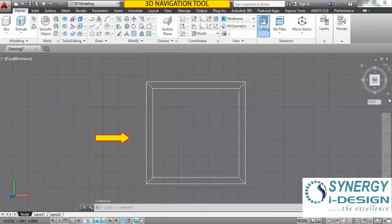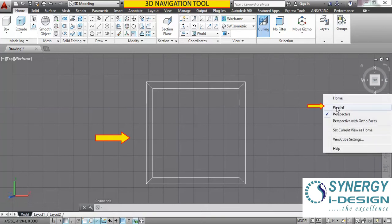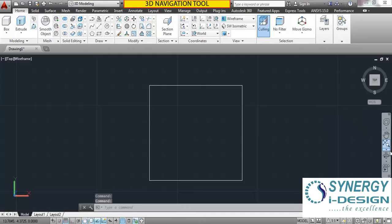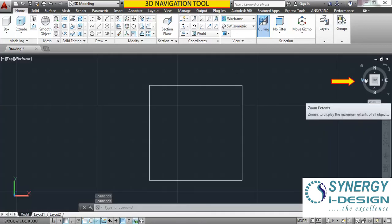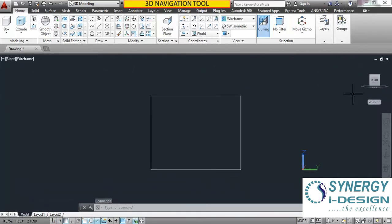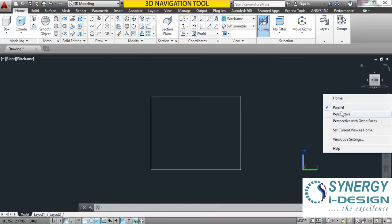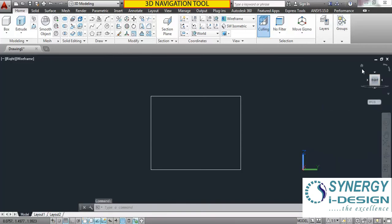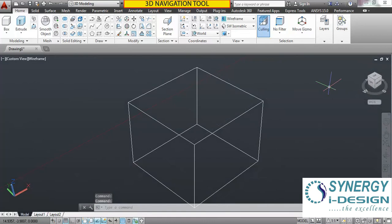Currently we are in perspective mode, so click here to go to the parallel view. These are the four directions given: North, West, South and East. You can bring any of these directions to the front of the screen. It depends on the requirement for viewing your object and on which sector of engineering you are working in.